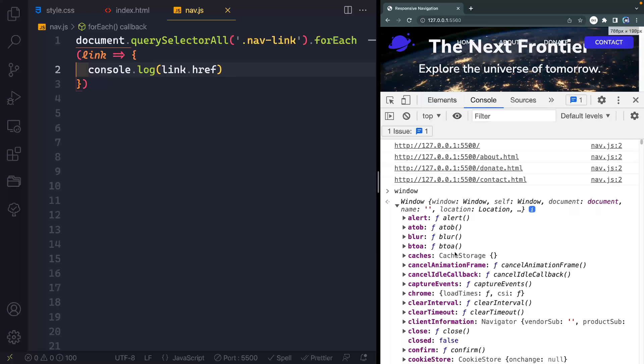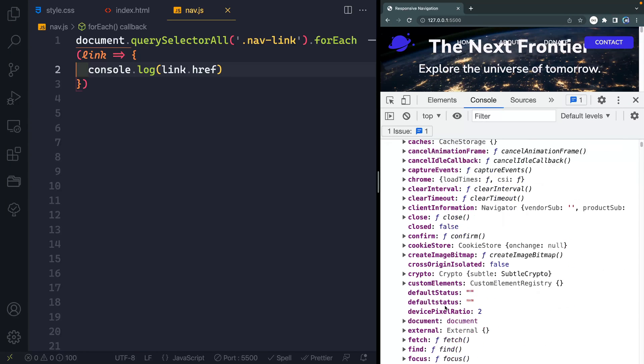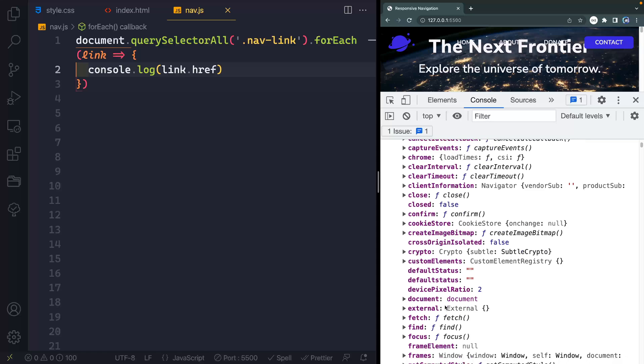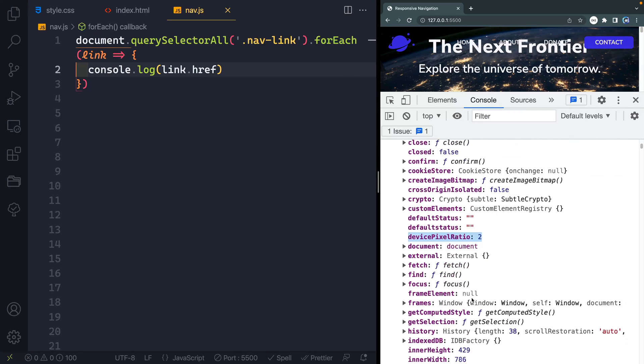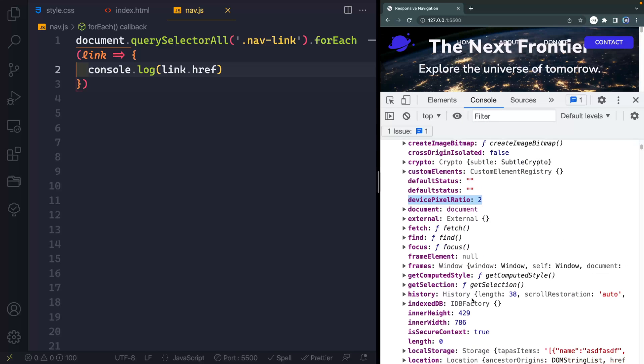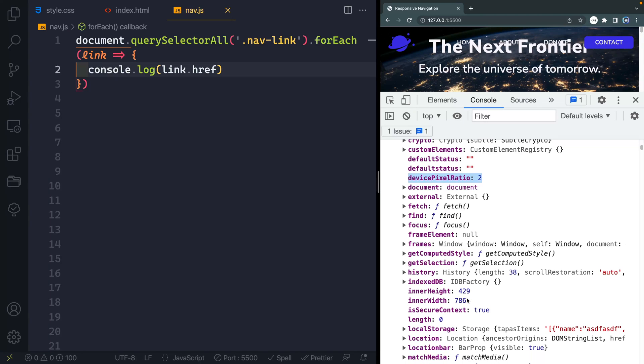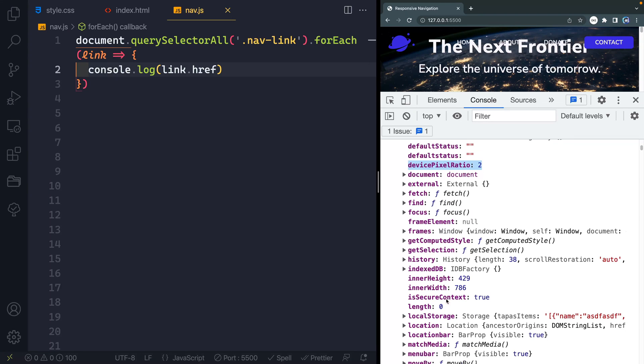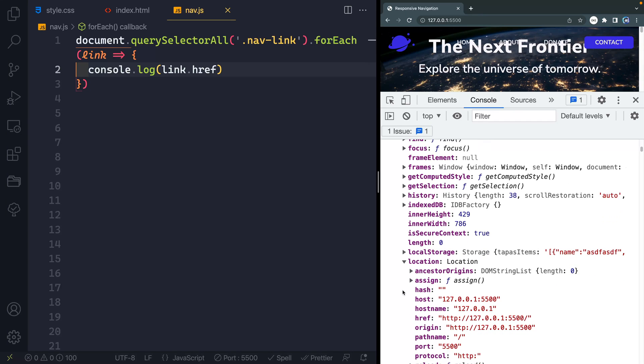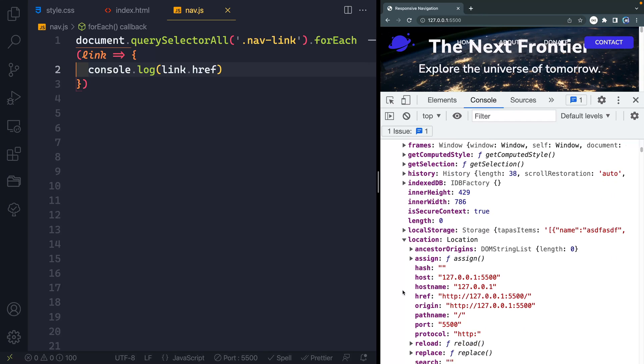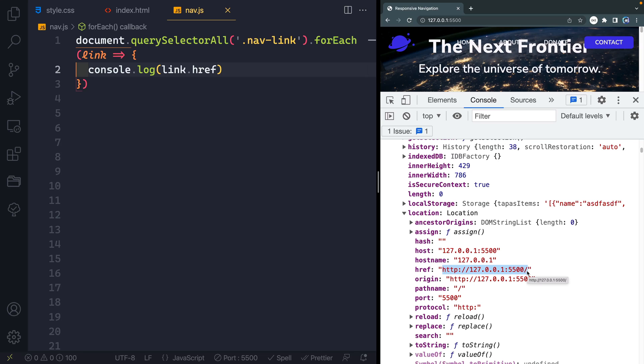You've got methods, which are just functions you can run on the window itself. You've got properties, so like devicePixelRatio, you've got other properties like innerHeight, and all these. Again, functions. You've got all these different options. What we're interested in is this location right here. And inside this location, we have an href right here. So this href should correspond to whatever href our link is showing. And when those two things match, we can then add in that aria-current equals page.